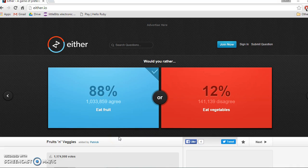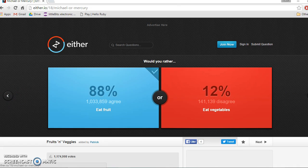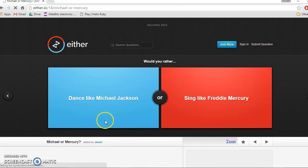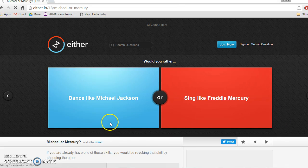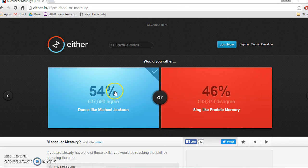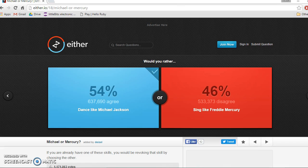Can you click it? Oh okay, here we go. Would you rather dance like Michael Jackson or sing like Freddie Mercury? Probably dance like Michael Jackson. Okay here's the next one, it's pretty even, 54% Michael Jackson, 46% Freddie Mercury, and I think dancing like Michael Jackson would be pretty good.